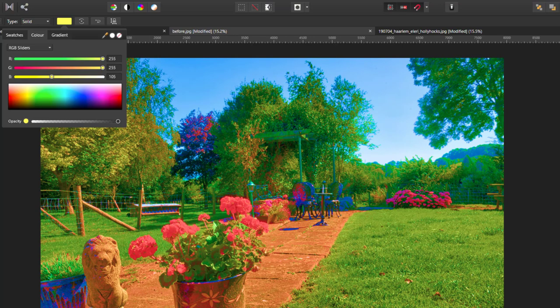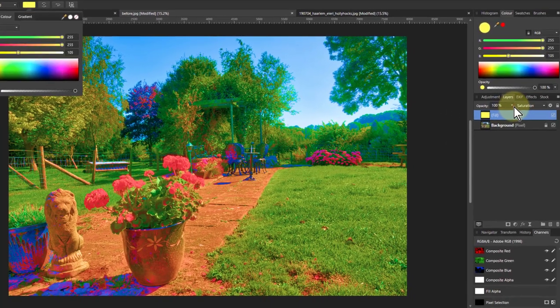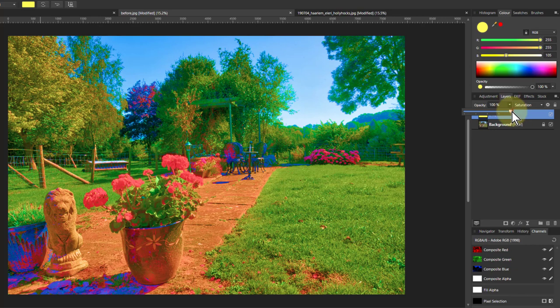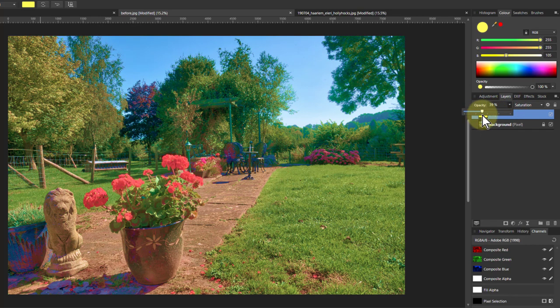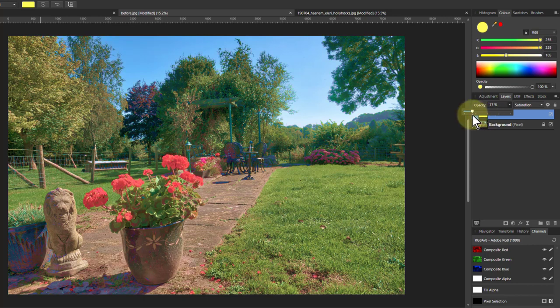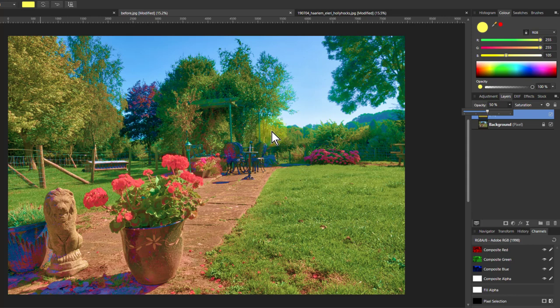Then you can control it using the opacity. So I come over here, and if I bring opacity down, it reduces that effect. Generally around 50% or so, or even below, is not bad.